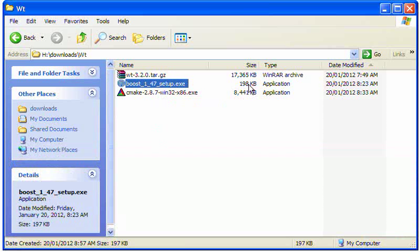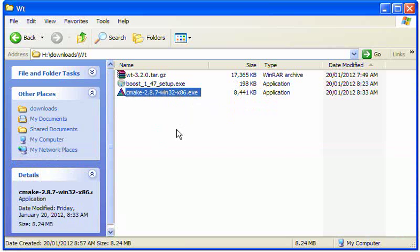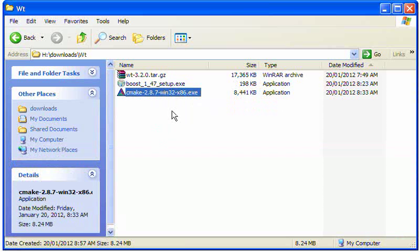If you notice, it's a very small file. It's actually just a setup that goes off to the internet and downloads everything once you finish the selection process. And then the CMake Open Source Make Utility.